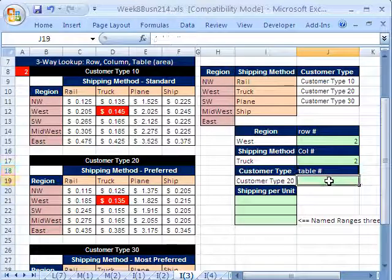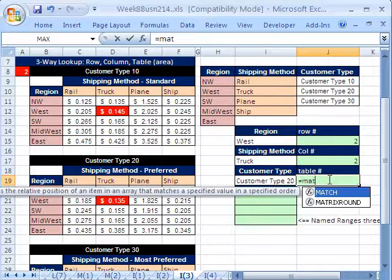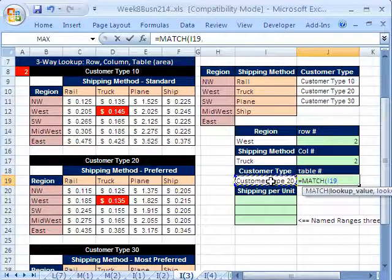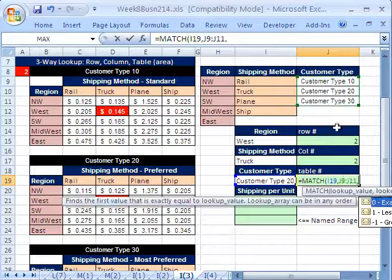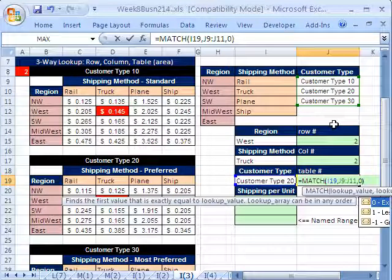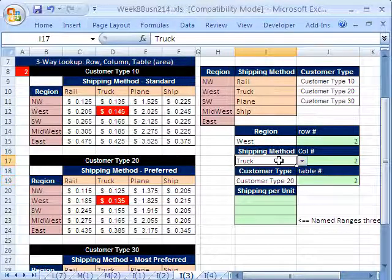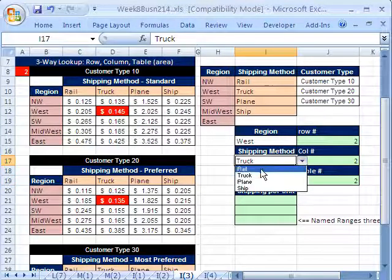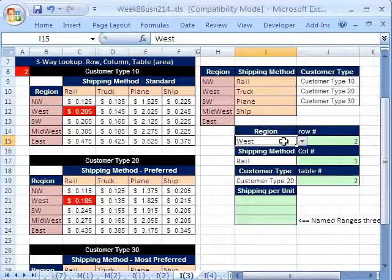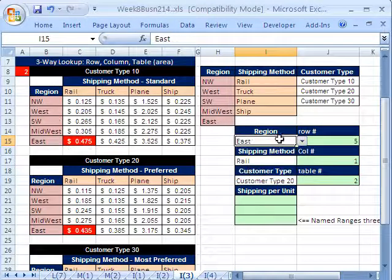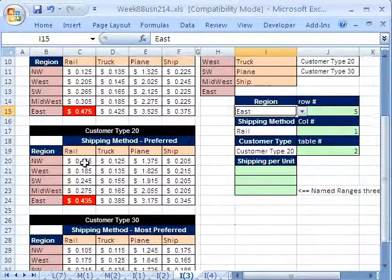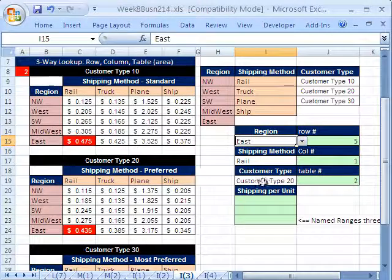Customer type equals match. Lookup this, comma, within this, comma, 0, close parentheses. So I'm getting a 2, 2, 2. If I change this shipping method to rail, I get a 1. If I change this to east, I'm going to get a 5. You can see I have some conditional formatting showing us from which table where the price per pound would be. Now, let's put it all together. The only trick is going to be here, how do we reference the different tables?